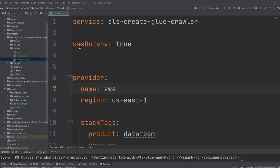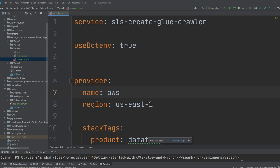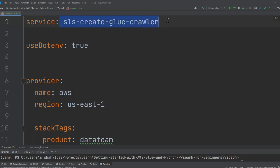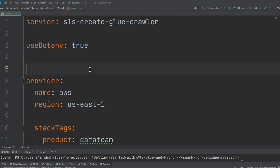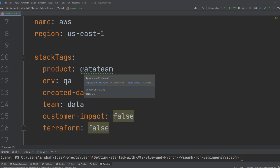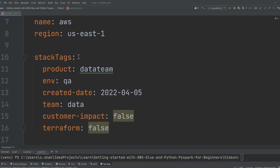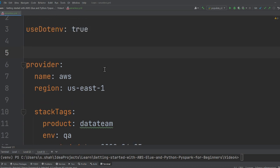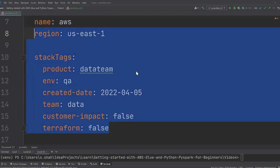Now let's dive into the infrastructure code. On line number one, I'm defining a service. This is just an alias you want to give, whatever name you want to give to your stack. I'm calling it sls-create-glue-crawler. useDotenv: true means I'm going to be using environment variables. I don't want to hard code because usually when things go on the CI/CD, these values are injected. It's basically a template now.